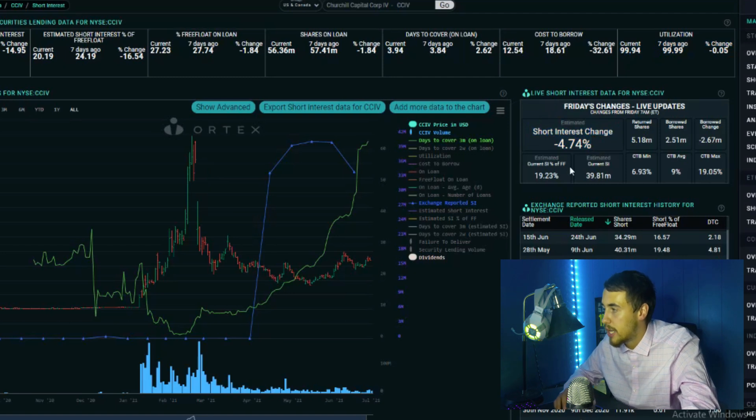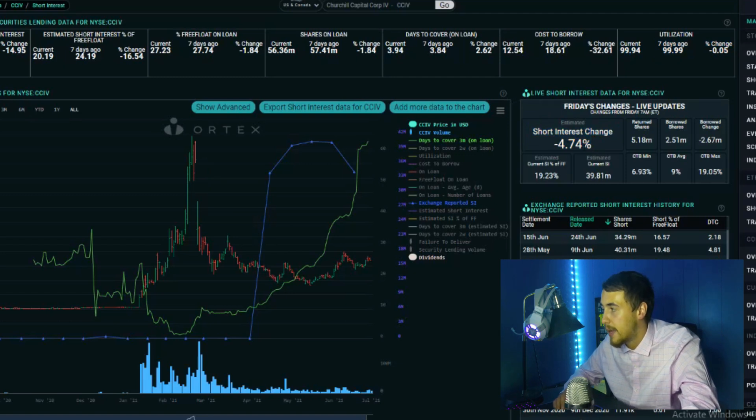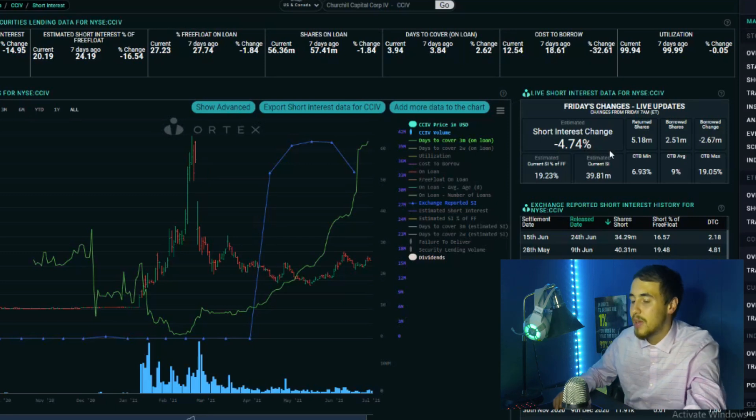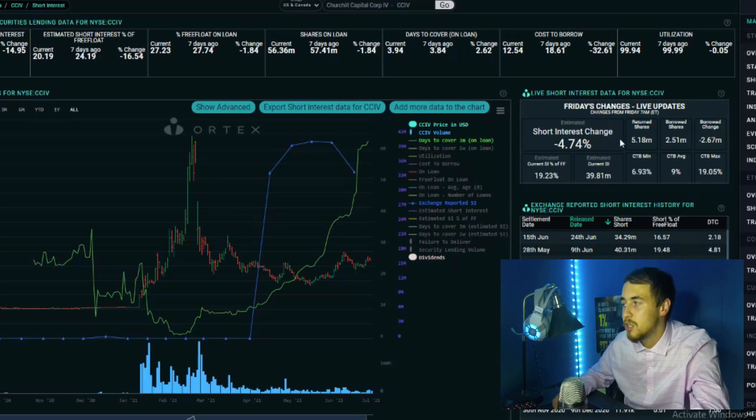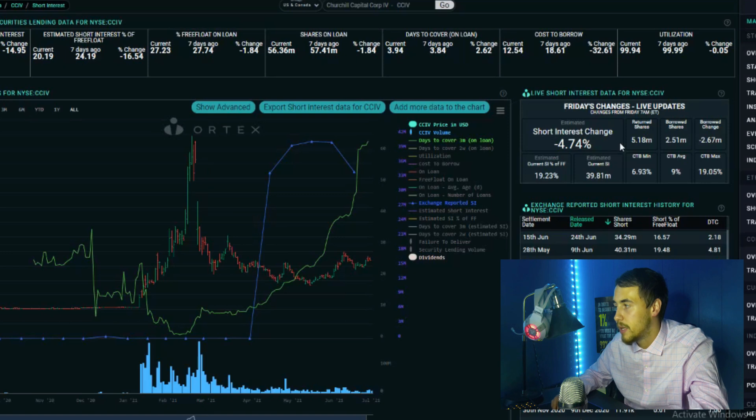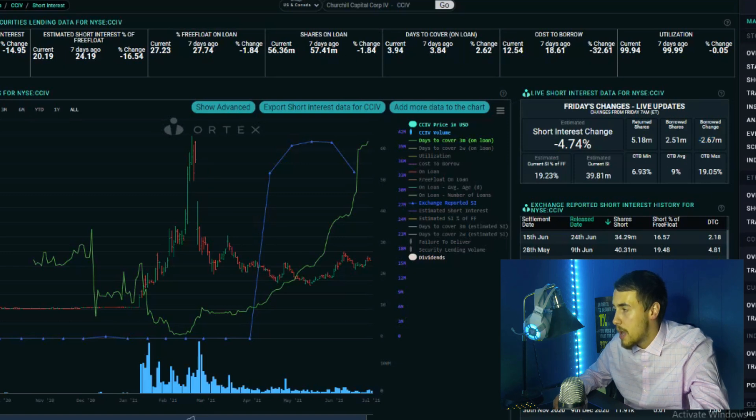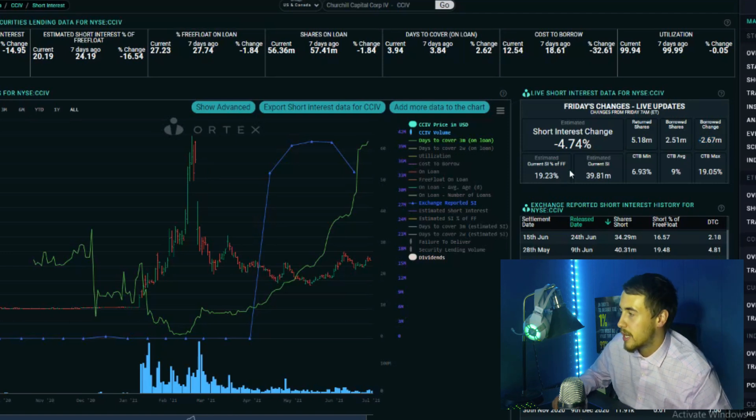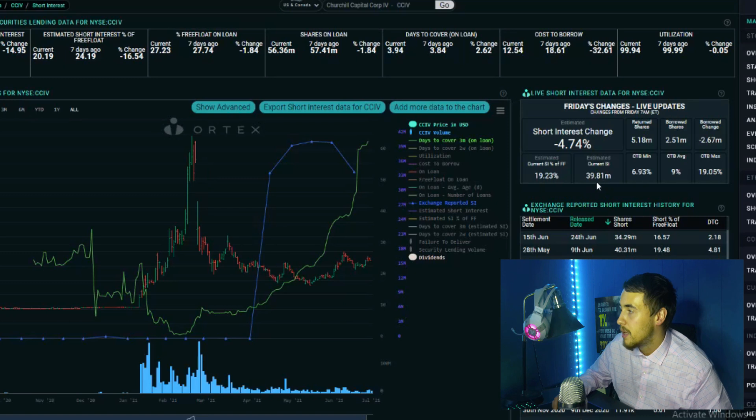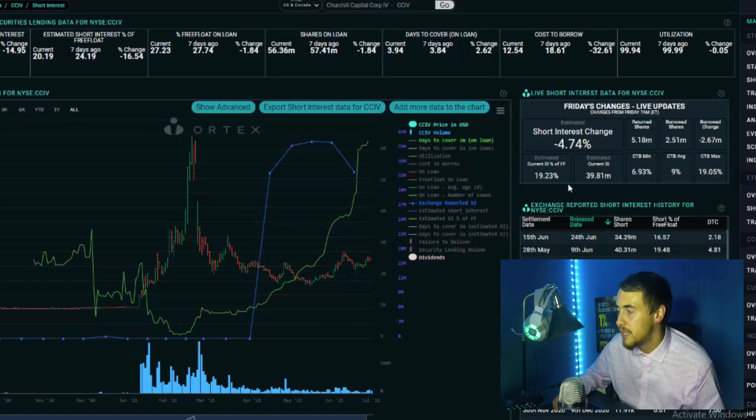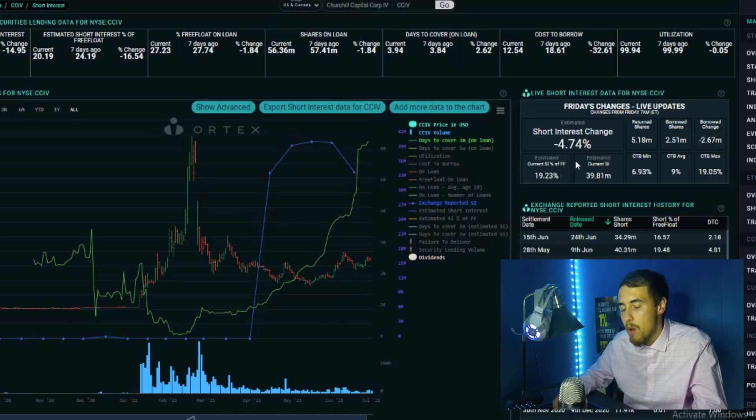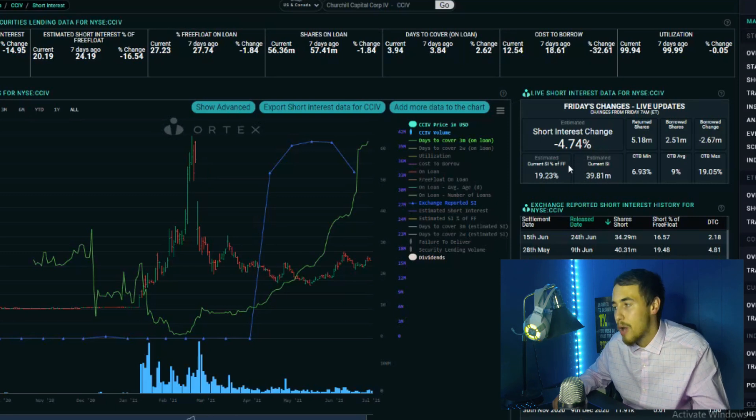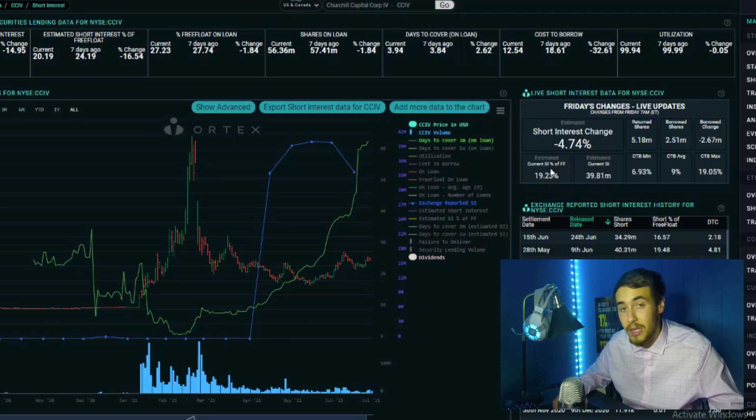We do have a short interest change of negative 4.74%. Returned shares of 5.18 million, borrowed shares of 2.51 million, so that is a borrowed change of 2.67 million, so that's how many shares were actually covered. Estimated current short interest at 19.23%, current shares that are sold short of 39.81 million, so a massive amount.